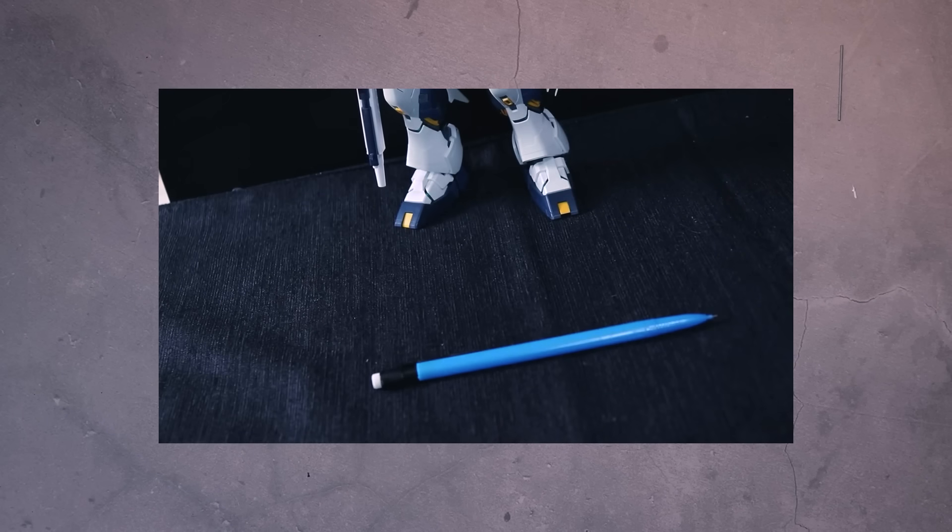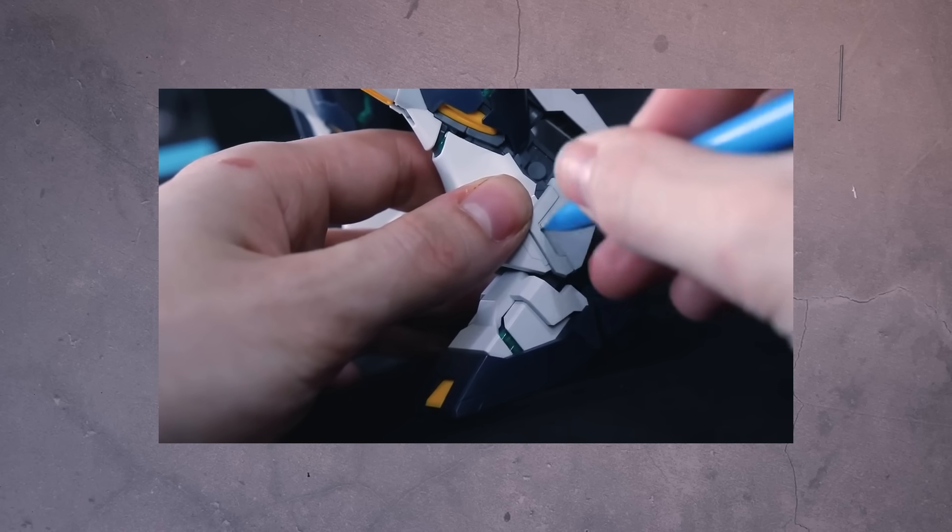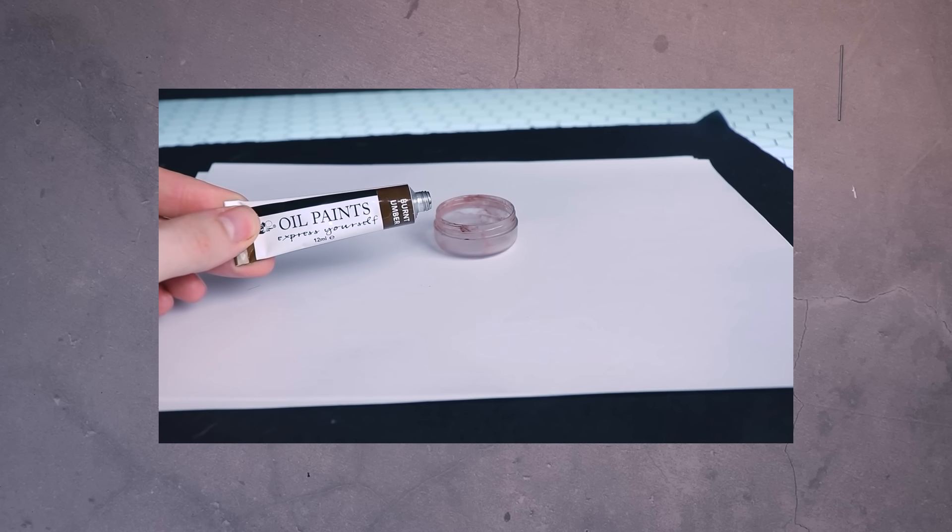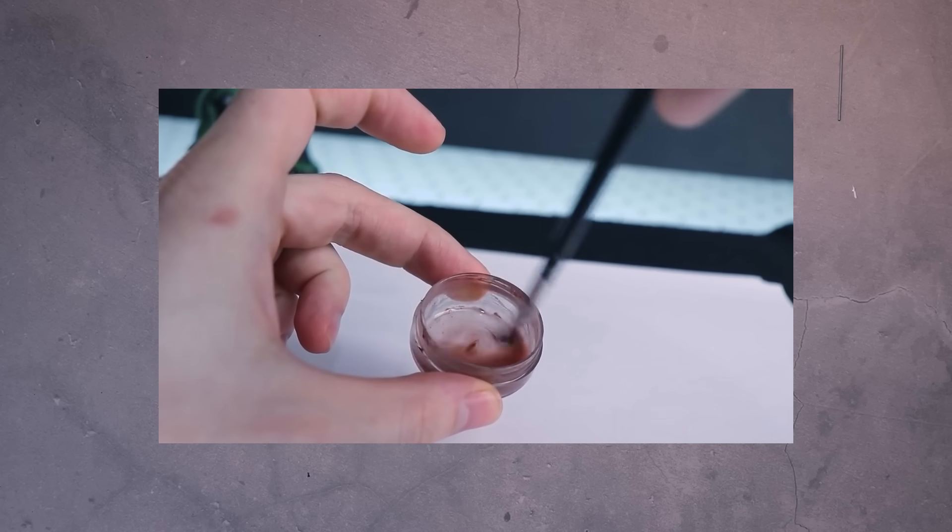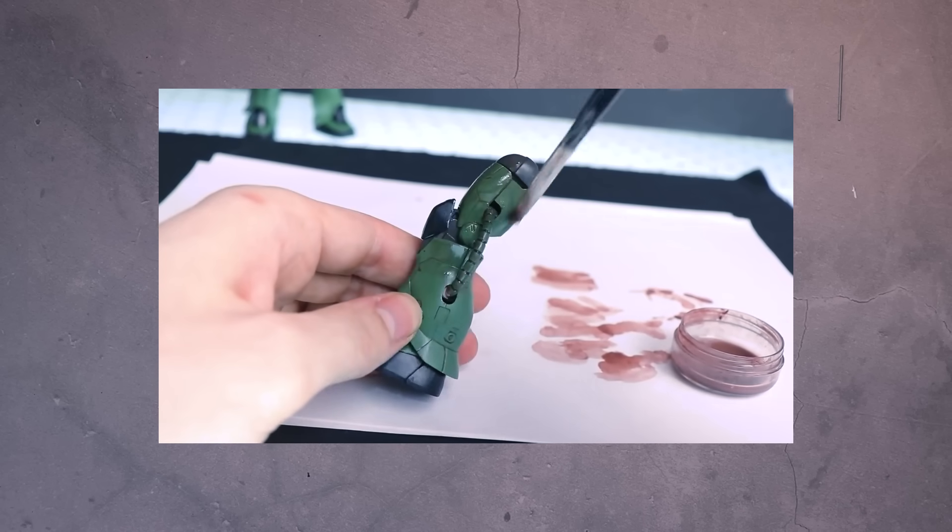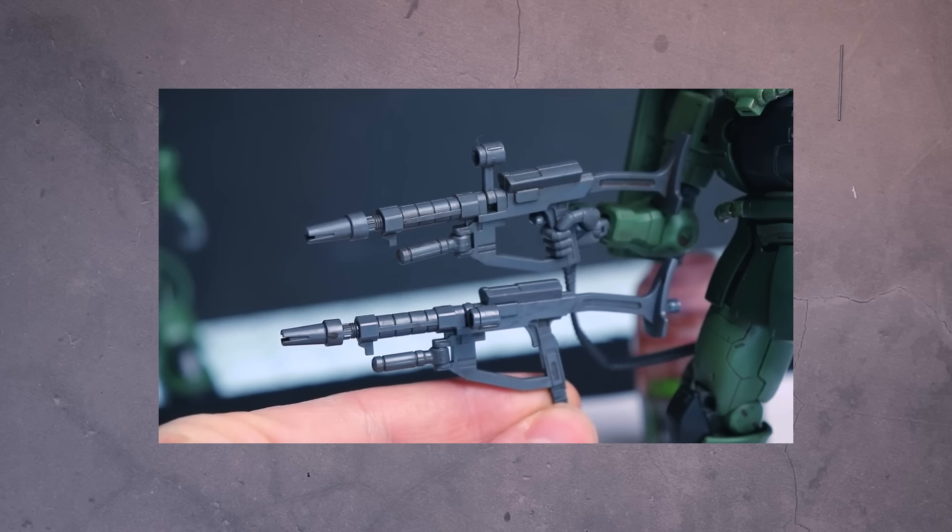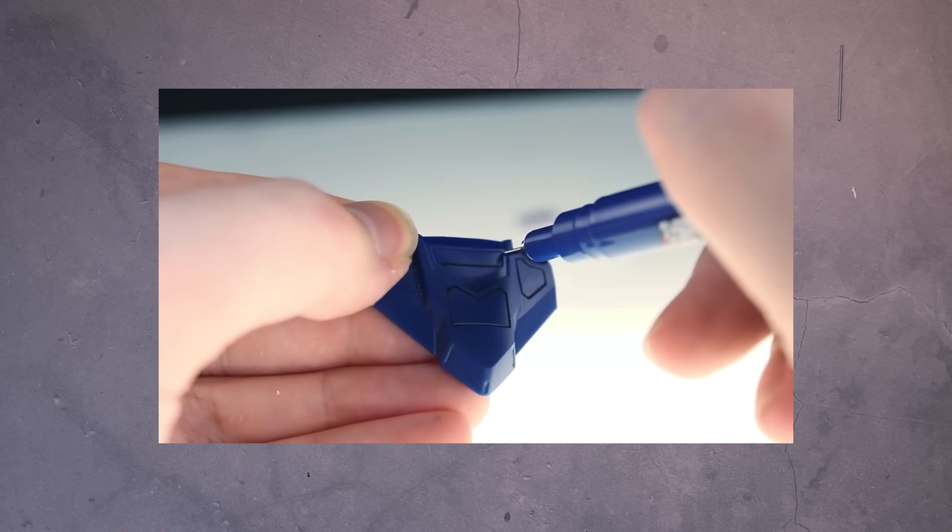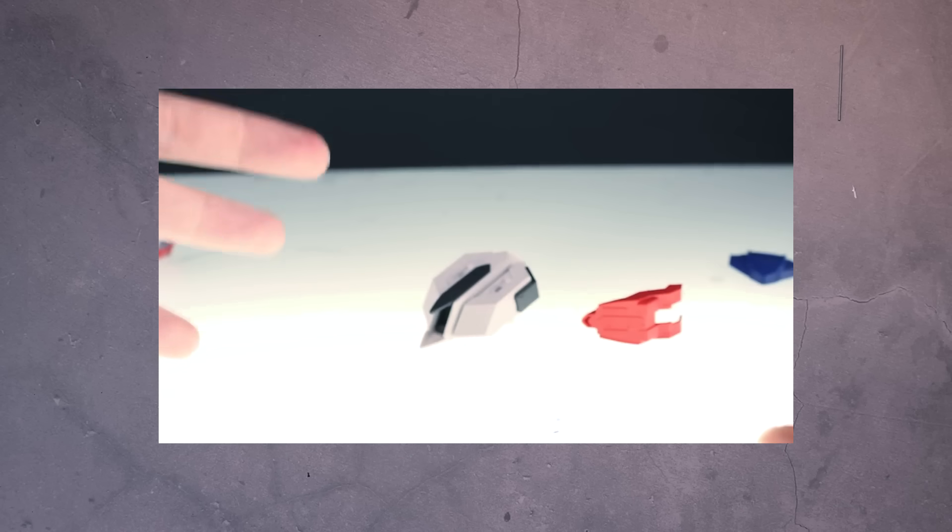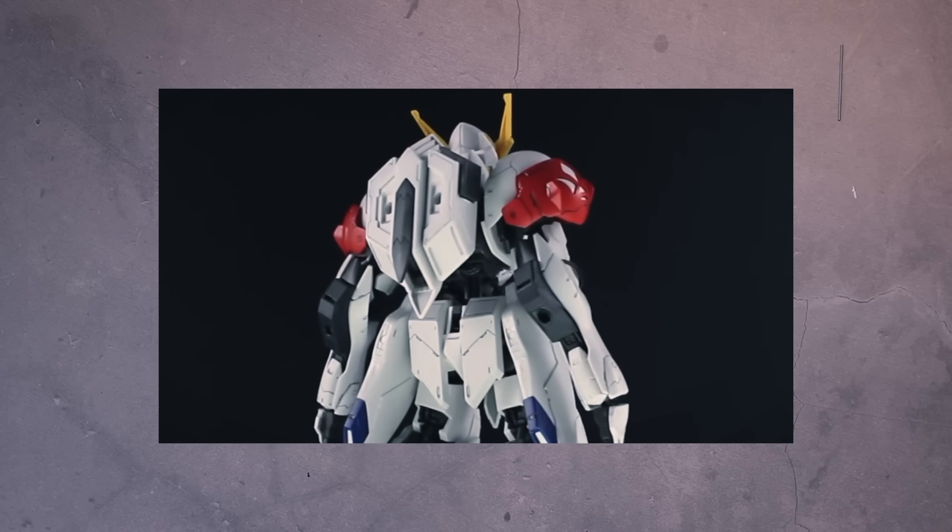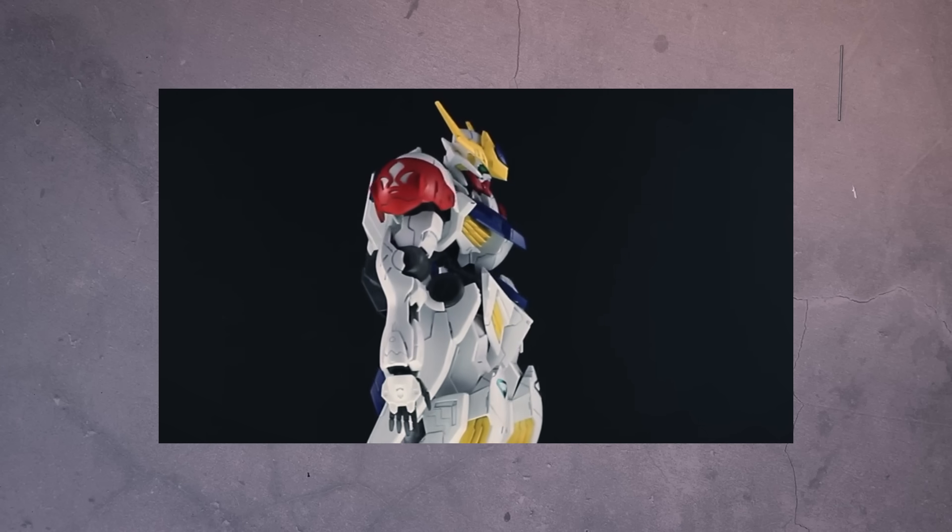So have you ever tried panel lining your kits with something random? Did it work out, did it not work out? Let us know down there in the comments if you have any special panel lining secret that nobody knows about. And I know someone's gonna say tamiya panel line accent - I still need to get around to trying that sometime. But have you ever found something weird that just happens to work? Anyway, as always thank you so so much for watching. Make sure to come back for more Gundam related videos and I'll see you next time.